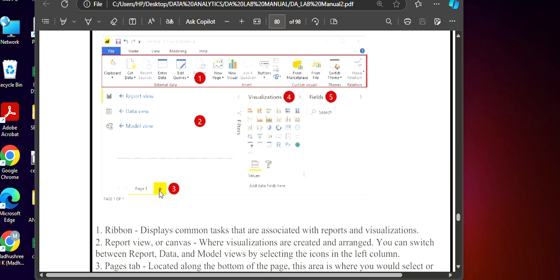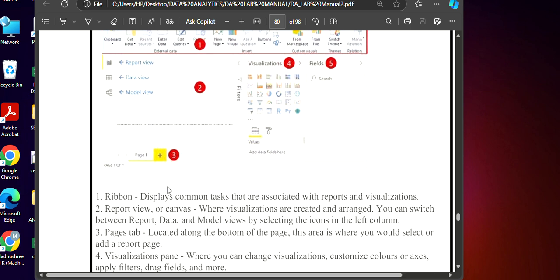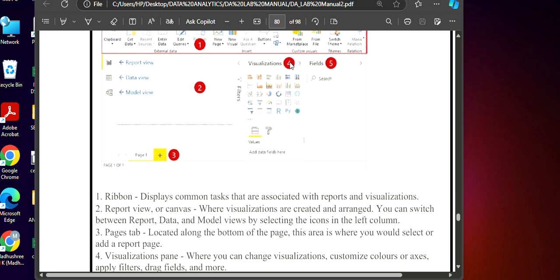Next fourth one is visualization. So where you can change your visuals, like your different charts are given: line chart, column chart, donut, scatter plot, gauze, everything is there. So whichever chart is visible, you can select that and start using that. And you can also use it as a filters for the visualize. This we call as a visualization pan.